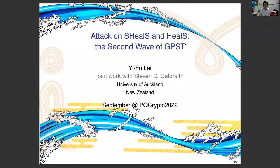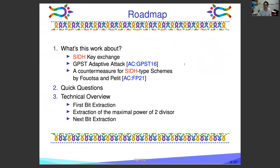Hello, everyone. I'm Yif Lai. Today I'm going to talk about attacks on SIDH and SIKE, the second wave of GPST-tier attack. This is a joint work with Stephen Galbraith. In this talk, we will discuss what this work is about, explain a few quick questions you may have in mind, and finally go to our technical overview.